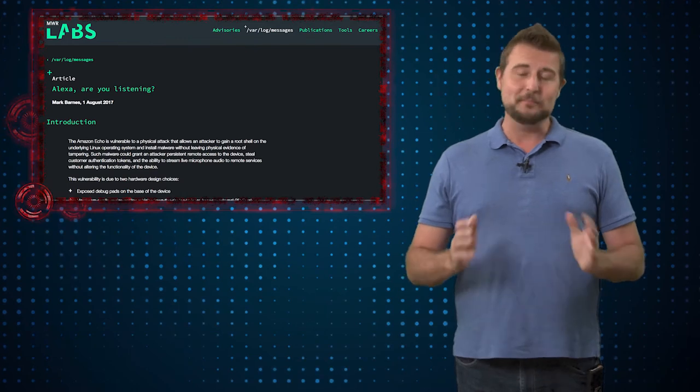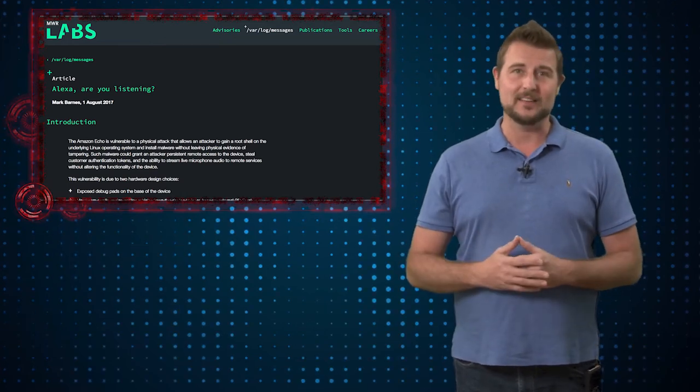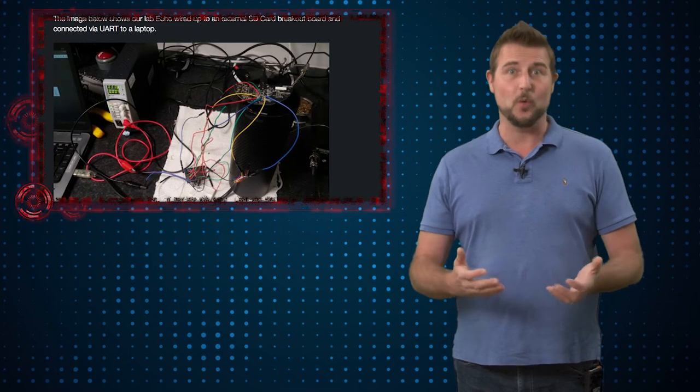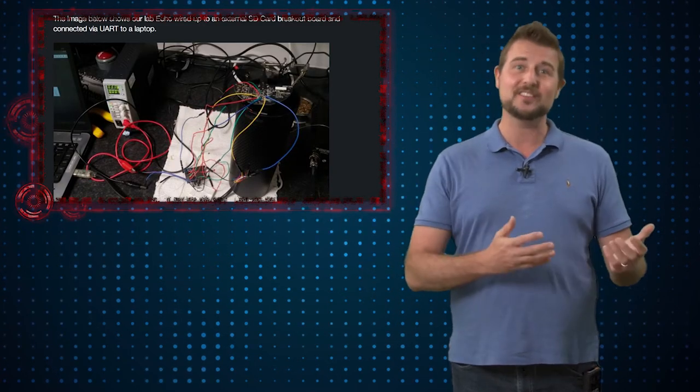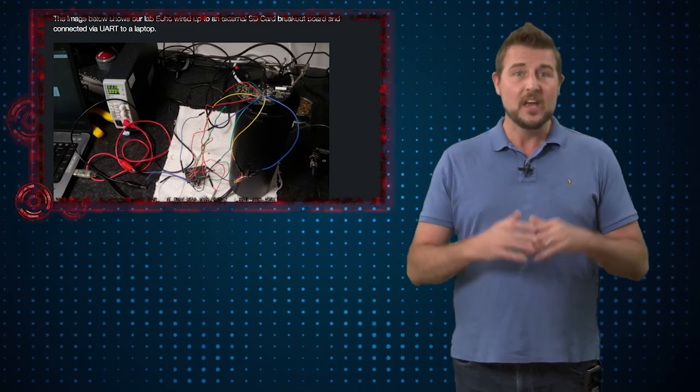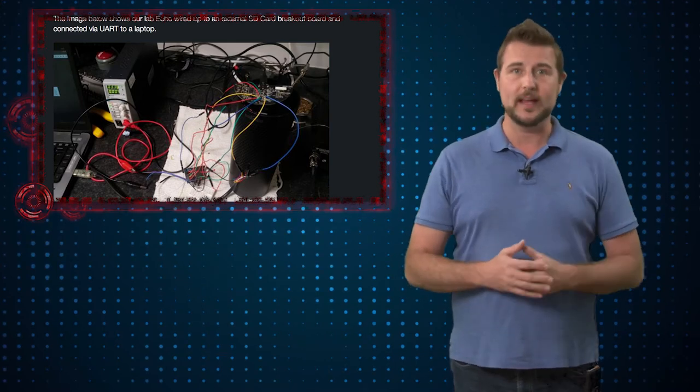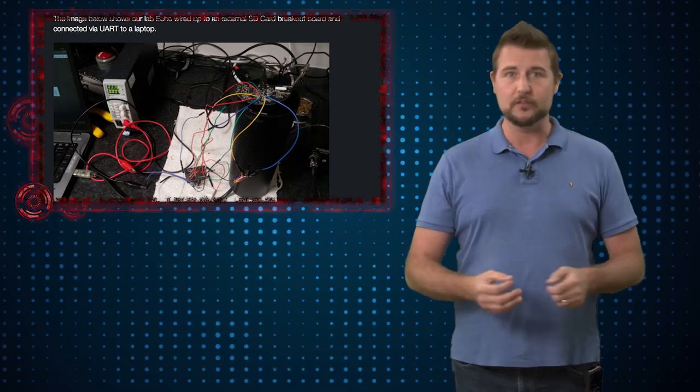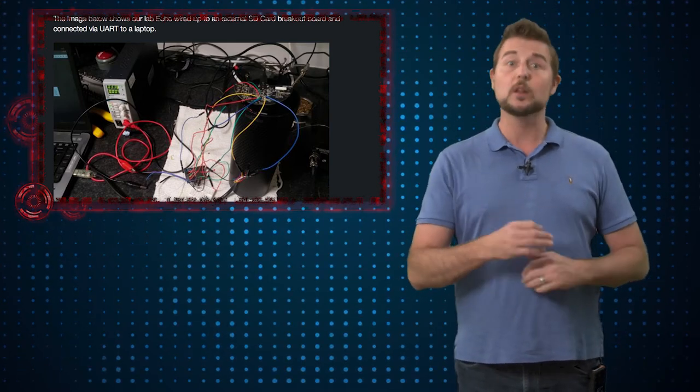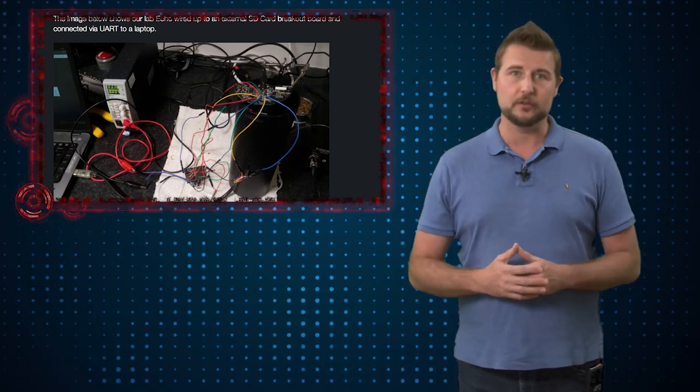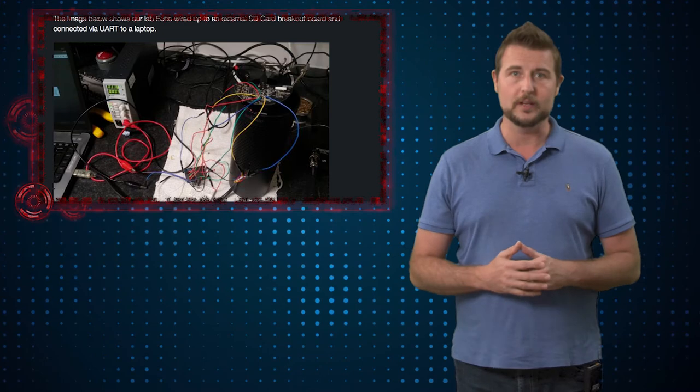That said there's a major caveat to this hack. It requires physical access. You actually need to take apart the Echo, solder into it and load from an external SD card reader.